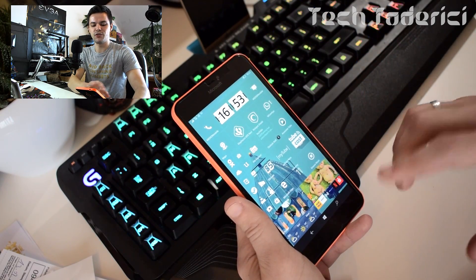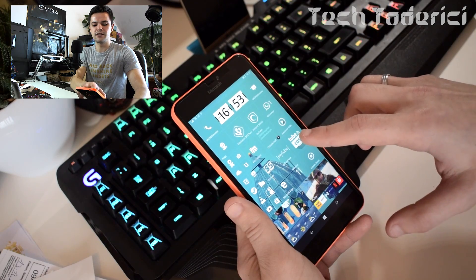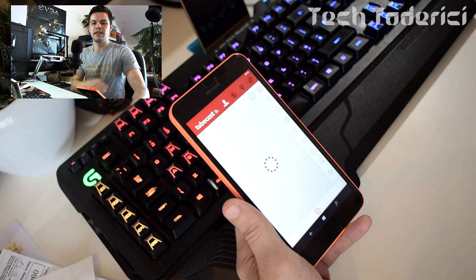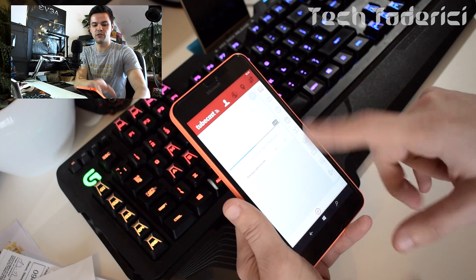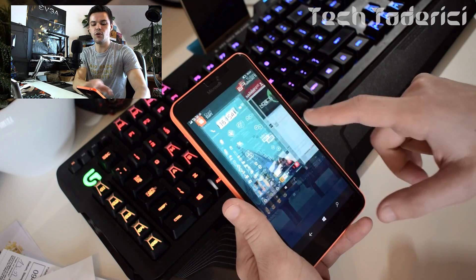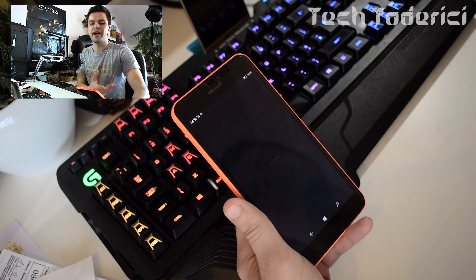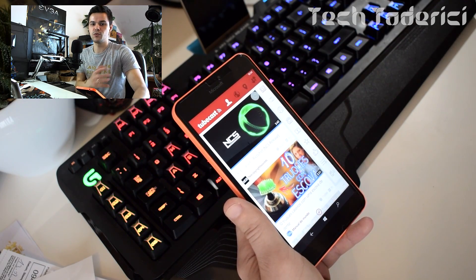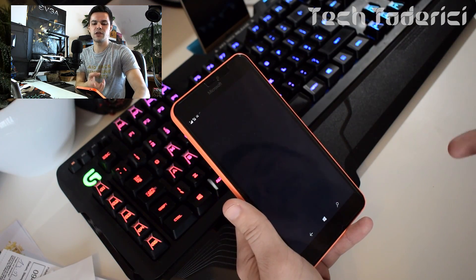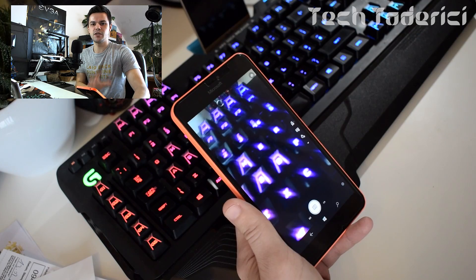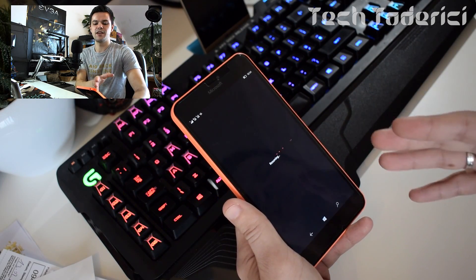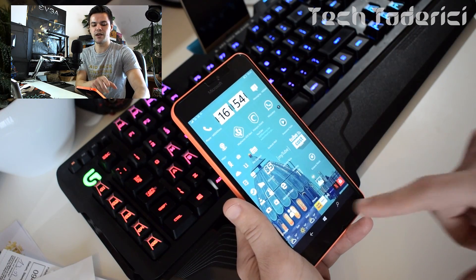Another problem: if you have certain apps in the background, once you try to go back to them they might not want to resume. For example, I open Tubecast, go to the main menu, and when I want to go back to Tubecast it might not work. Microsoft mentioned that OneDrive and Camera might have this problem as well.